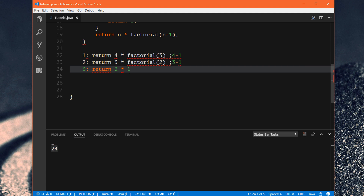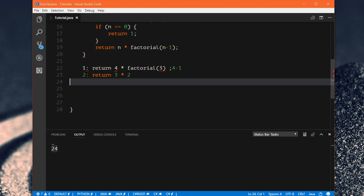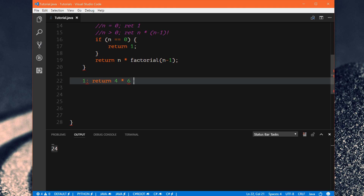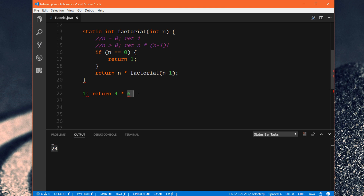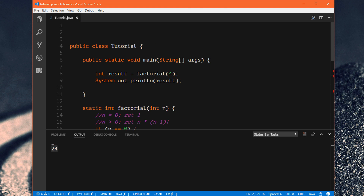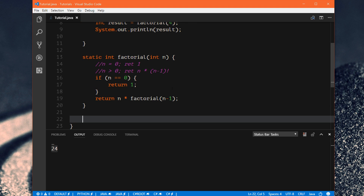Method 3 tells method 2 that factorial(2) is 2, and method 2 does its calculation: 3 times 2 equals 6. Then finally, method 1 learns what factorial(3) is and does its calculation: 4 times 6 equals 24. It can finally return that back to the original call — factorial(4) is 24. So as you can see, there's actually a lot going on here, and you wouldn't want to code all of that yourself. That's how recursion works. Code for this will be in the description links. Thanks for watching.